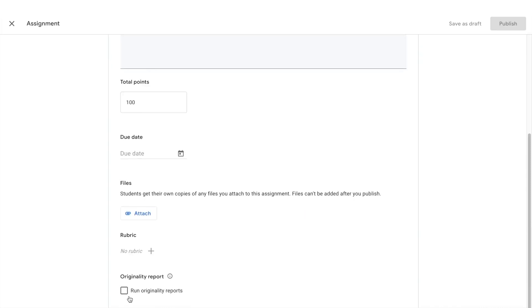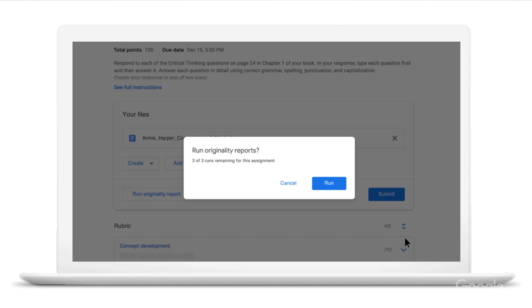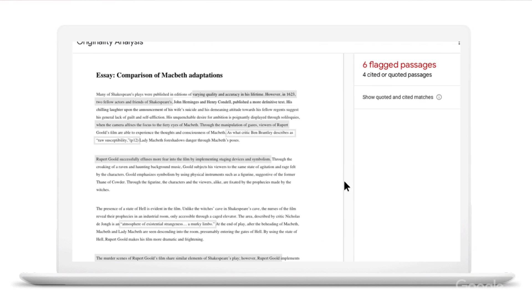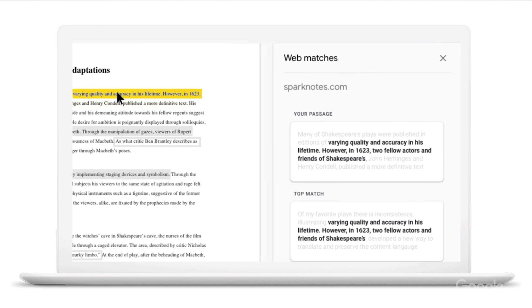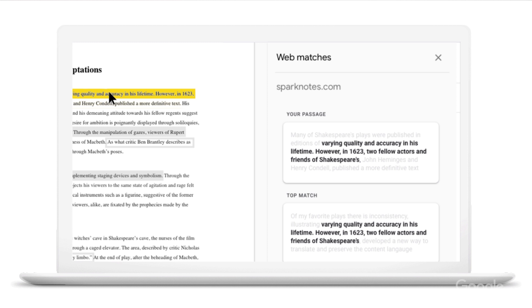With originality reports, we've baked the power of Google Search into our assignment and grading tools to make reviewing students' work quicker and easier. When you're using Google Classroom and assignments, you'll have the option to enable originality reports. Originality reports automatically compare student assignments for matched phrases across the largest collection of content in the world, including hundreds of billions of web pages and tens of millions of books. It then flags originality issues and links to the matching sources right within the grading interface.